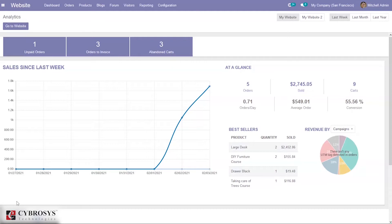A business relies entirely on the financial transactions that exist within it — there's an exchange for products or services they provide to their customers. Every enterprise earns money, and the transfers are made much easier and faster in Odoo Community Edition through some built-in payment acquirers.